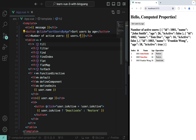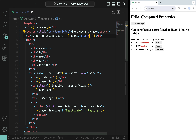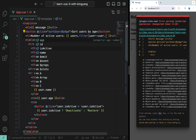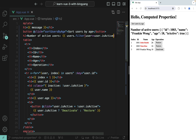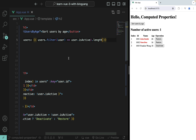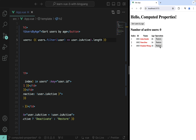We can use users.filter to filter out inactive users and keep the active ones — user.isActive — then .length to get the count. The number of active users is one. If I restore John Smith, it's two. Restore Tom Doe, it's three. And I can deactivate all of them to get zero active users.